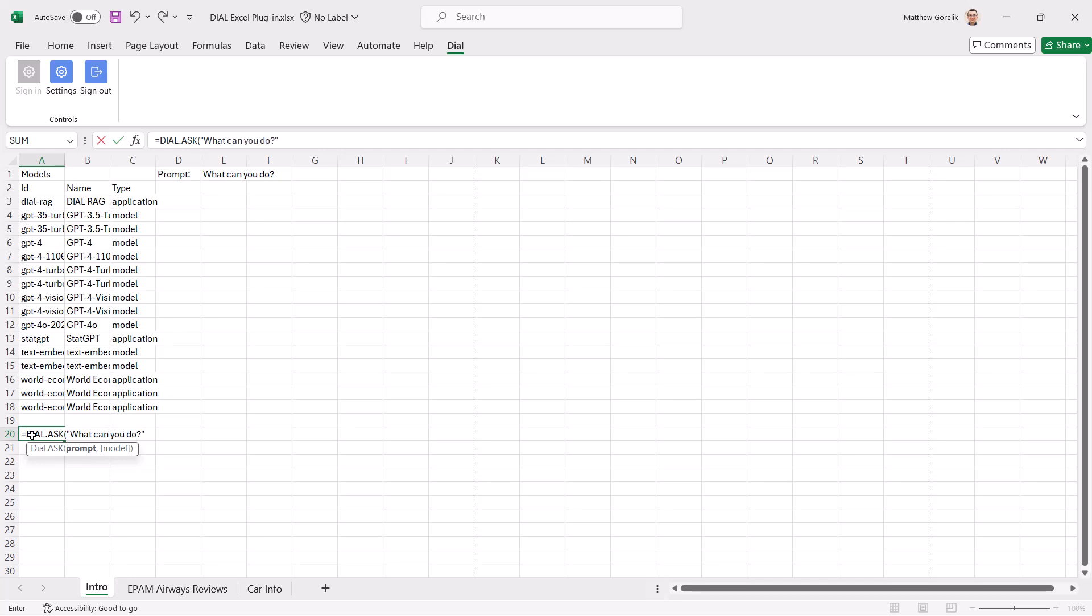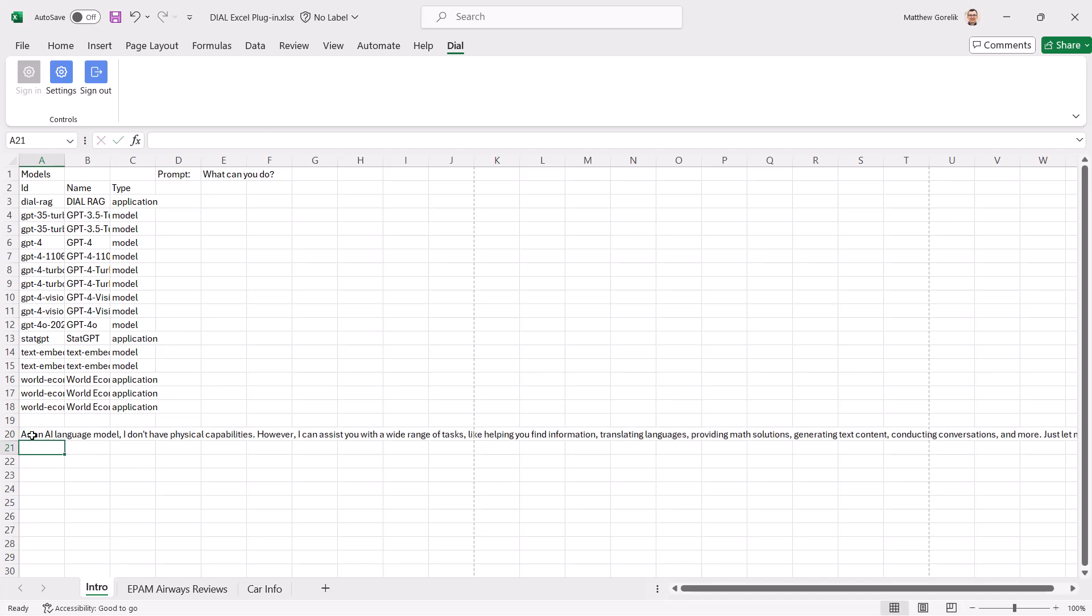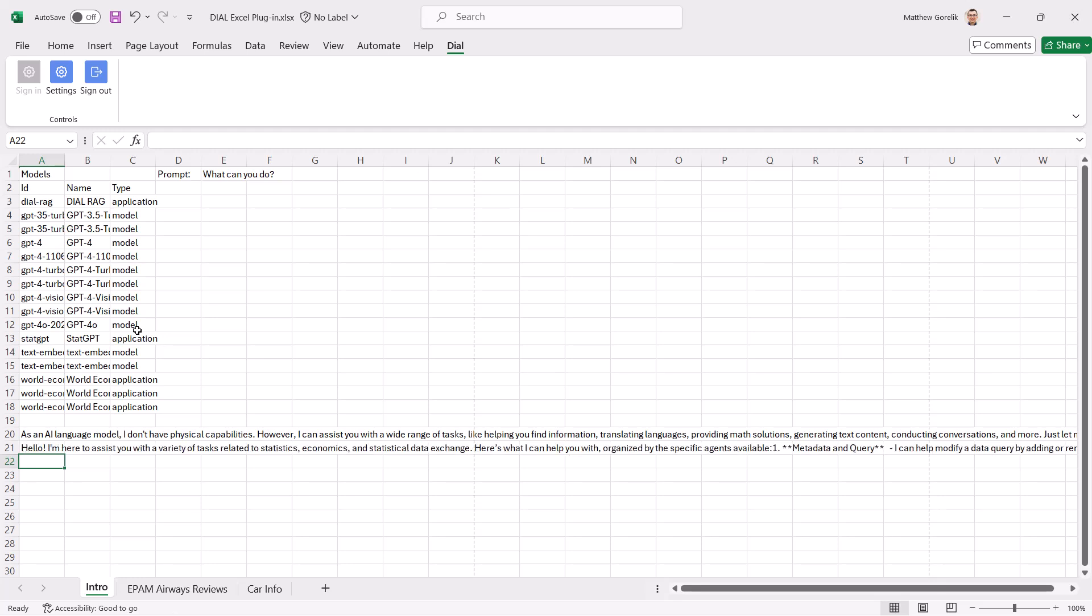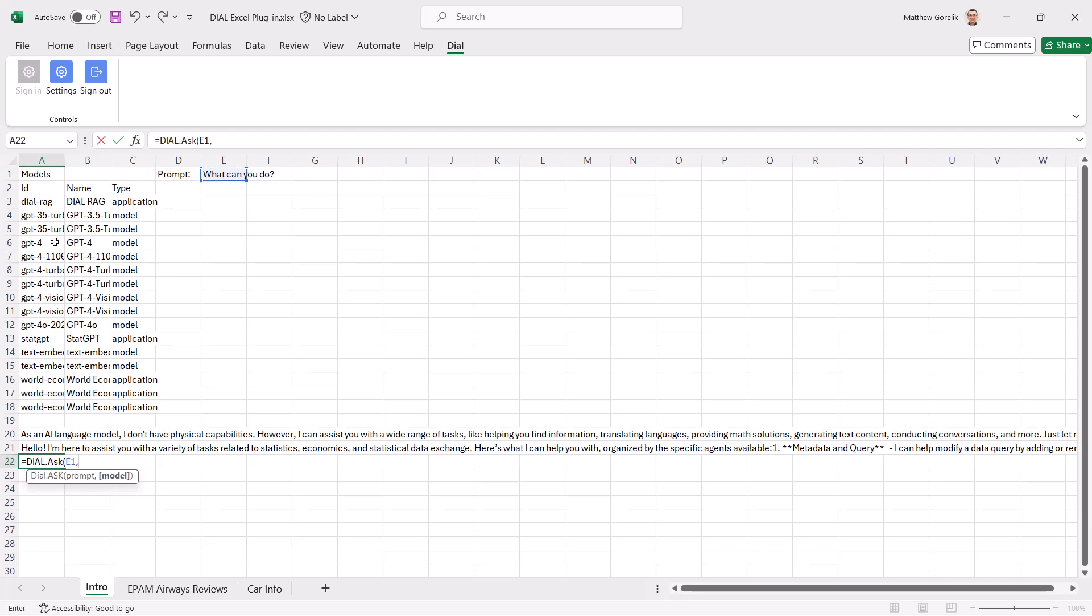We'll start with a really simple prompt: What can you do? And we'll ask a few different models and applications what they think. Note that we can use both quoted text or reference other cells containing the information. And since the output format is simple text, you can even call the Ask function on the response from another prompt.